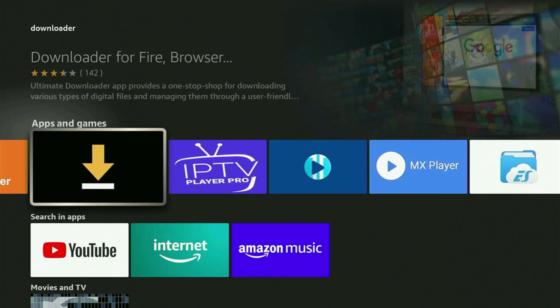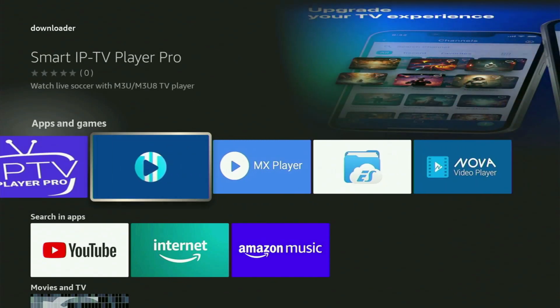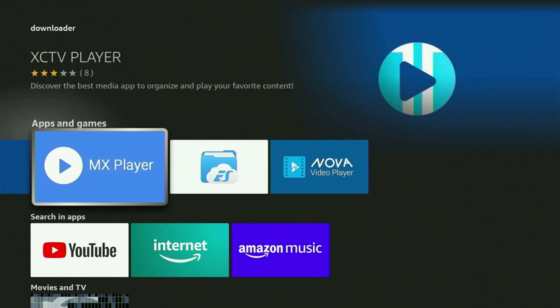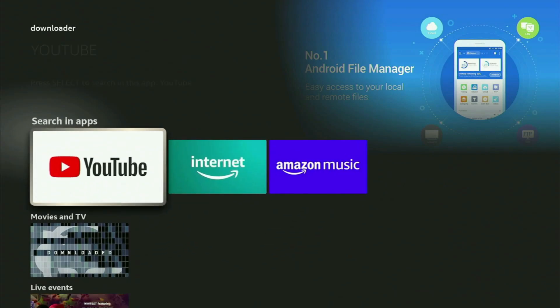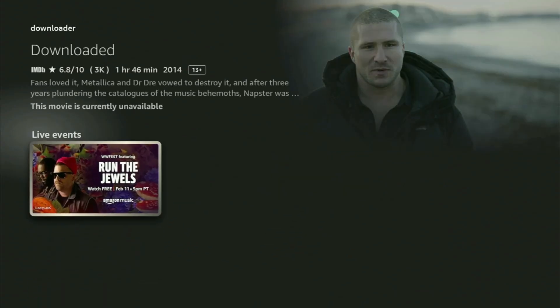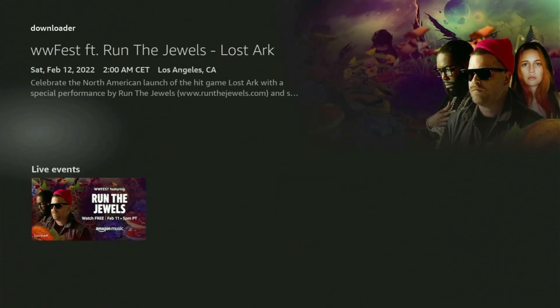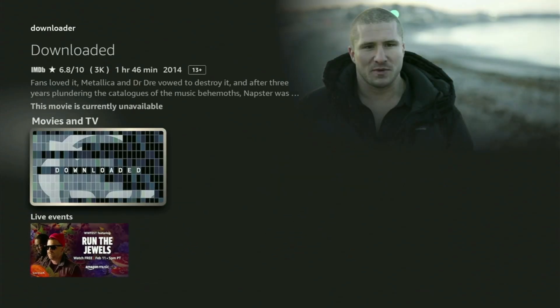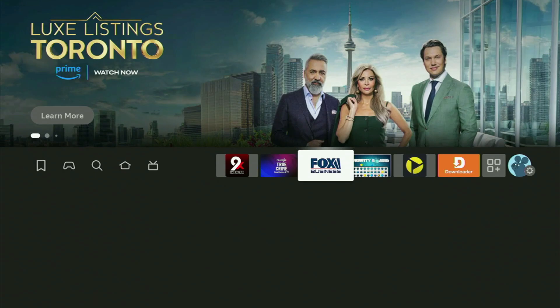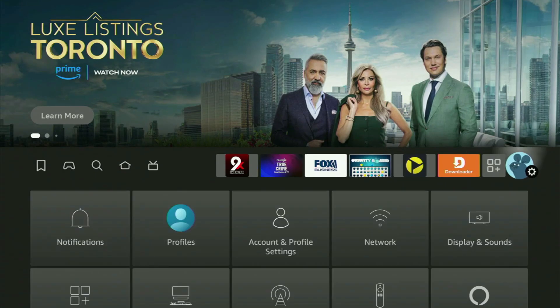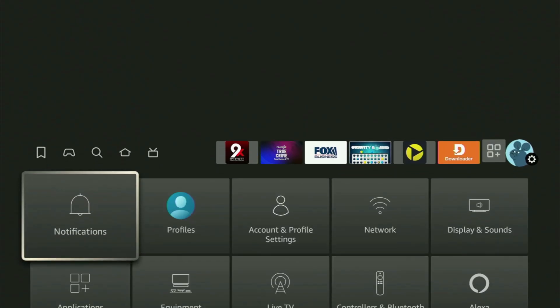But after you get Downloader, it is not over yet, because you still have to set it up. So now, in order to actually set up the app, you'll have to go to Settings on your Fire Stick by clicking this button with a gear icon.